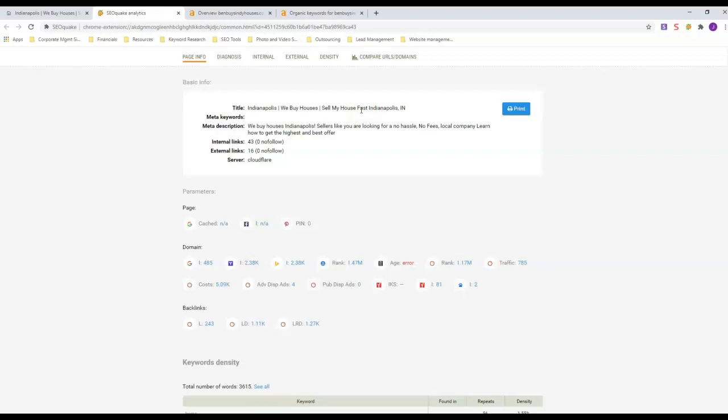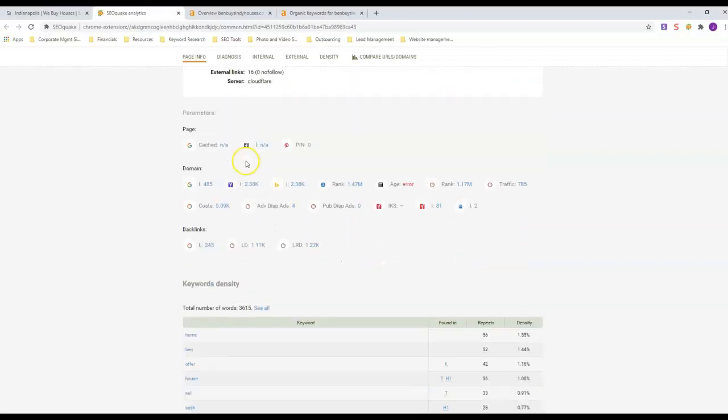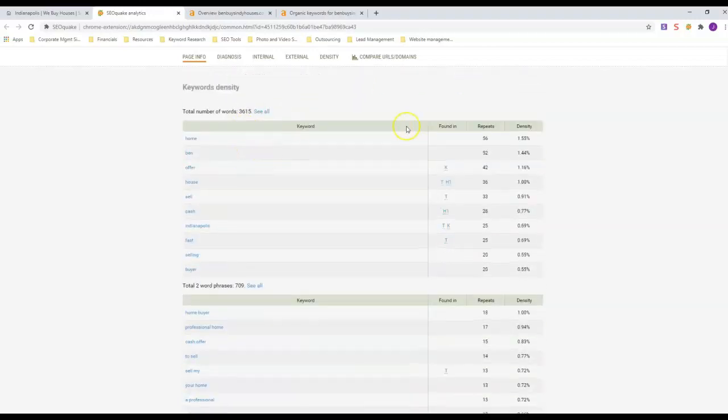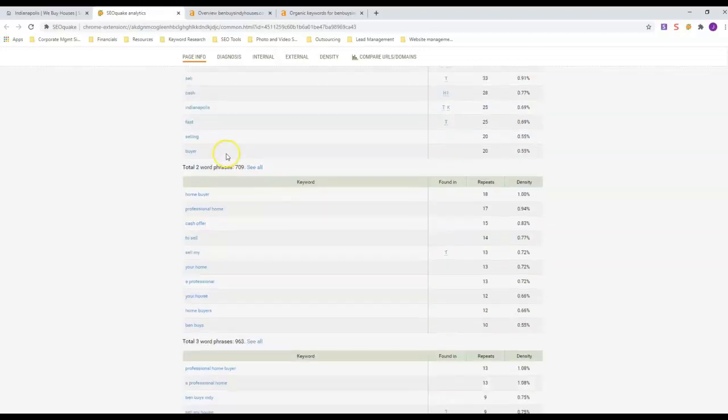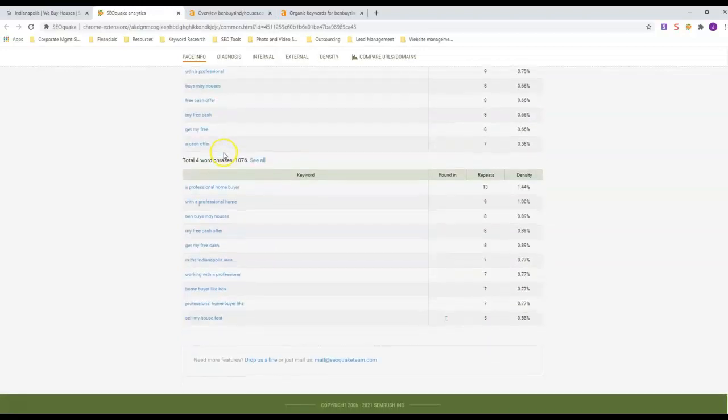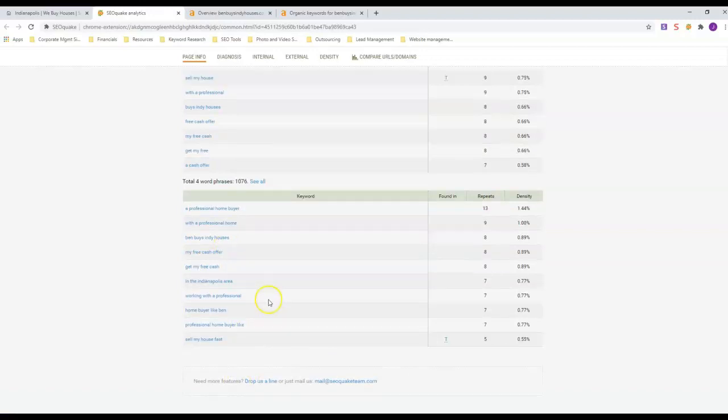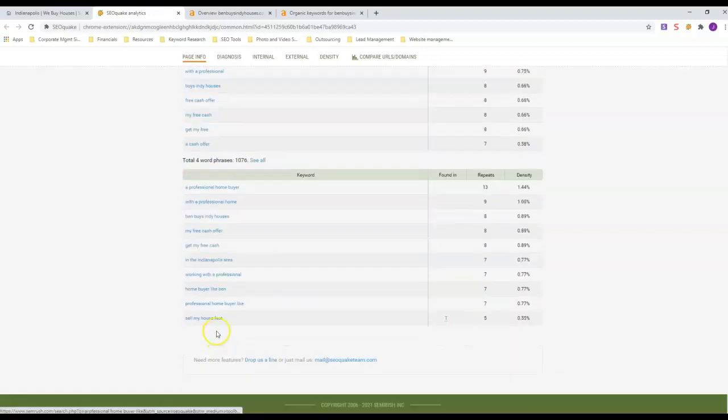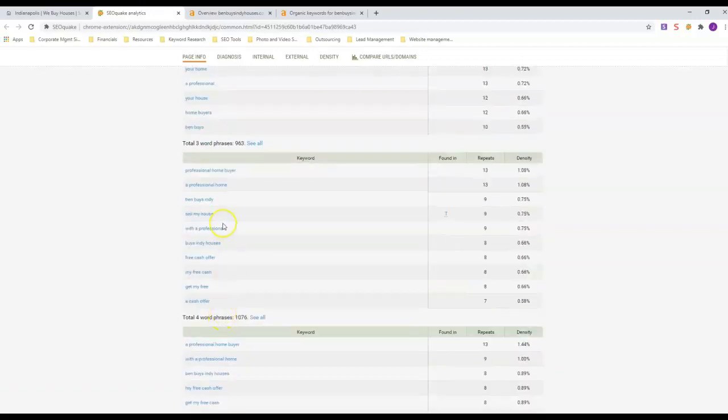He also has 'we buy houses Indianapolis' in his meta description. He's got the word local company, which I don't know if he's ranking anywhere for that or not. You can actually see how many of each keyword he has in here. You really want to look at three-word and above phrases. So 'sell my house' he's got in there nine times, 'sell my house fast' he's got in there five times.